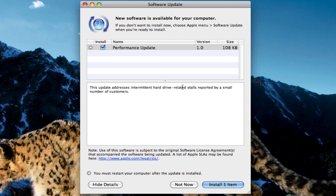So if you have access to the internet and you want to download this, it will be really quick and it fixes some hard drive related issues.